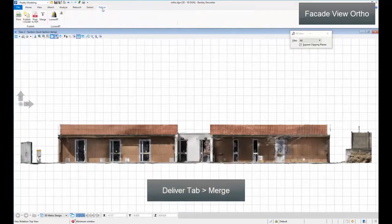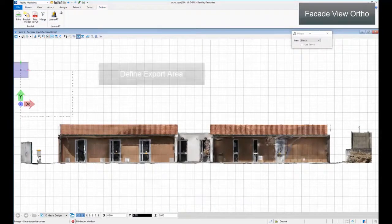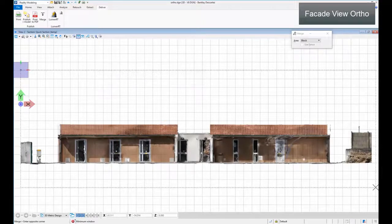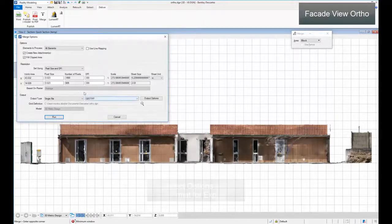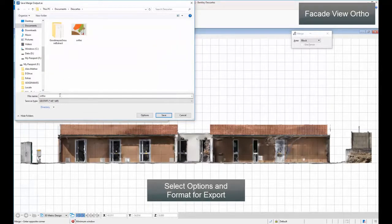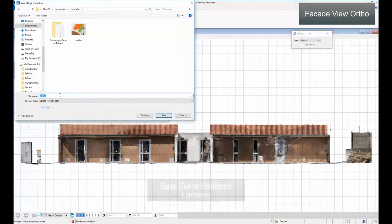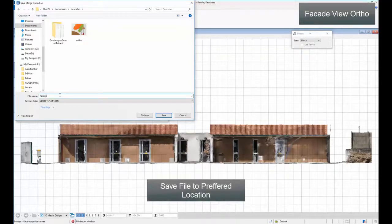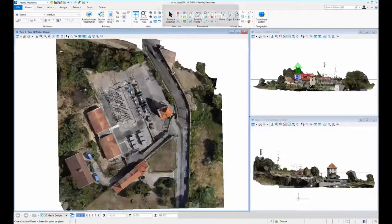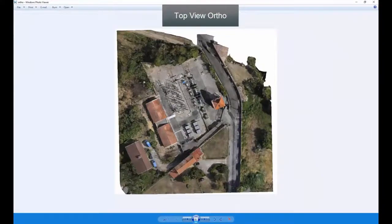In the Deliver tab, click Merge. Define Export Area. Select Options and Format for Export. Save File to Preferred Location.